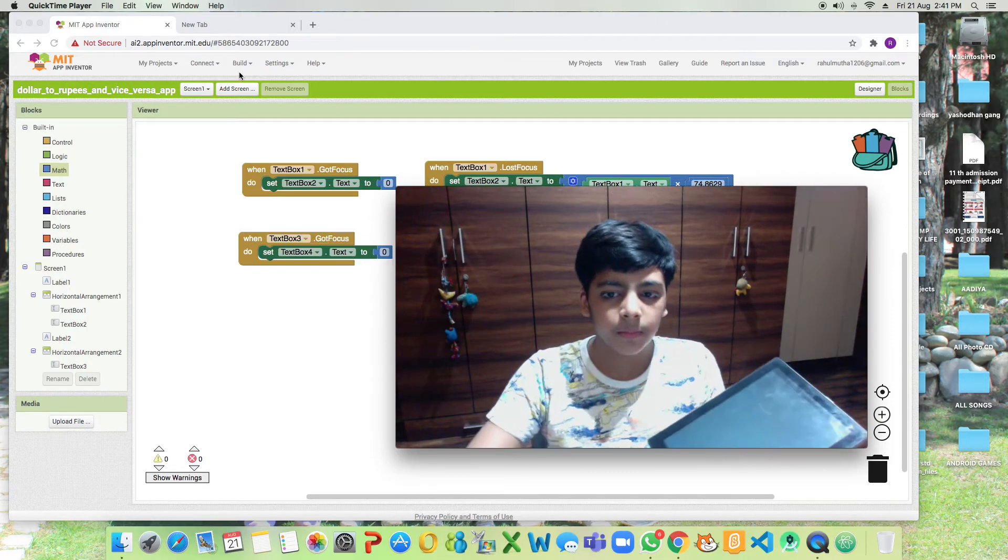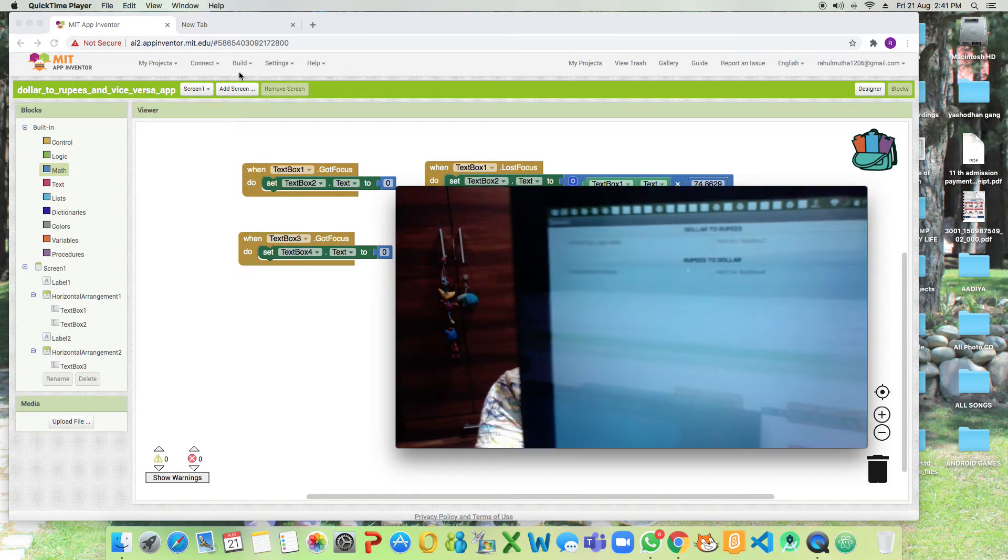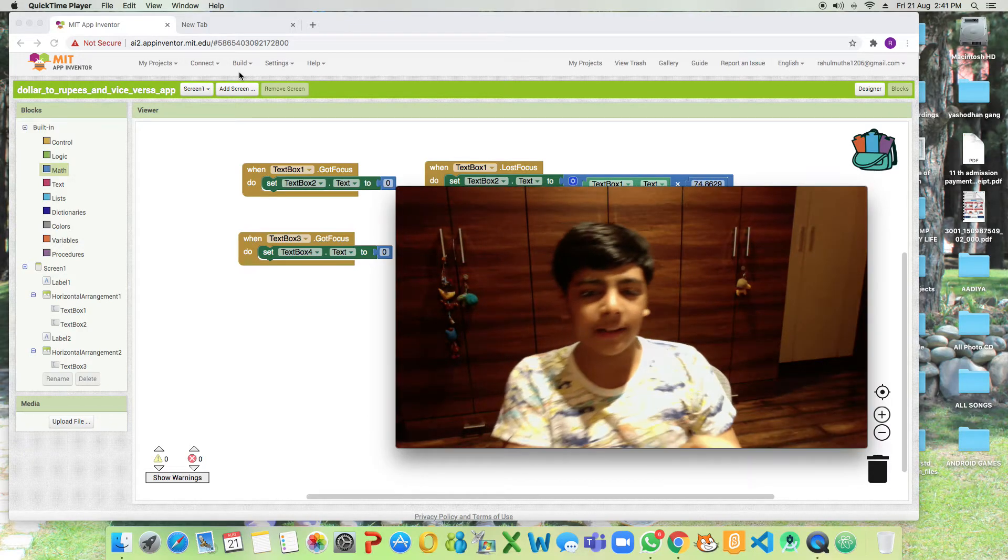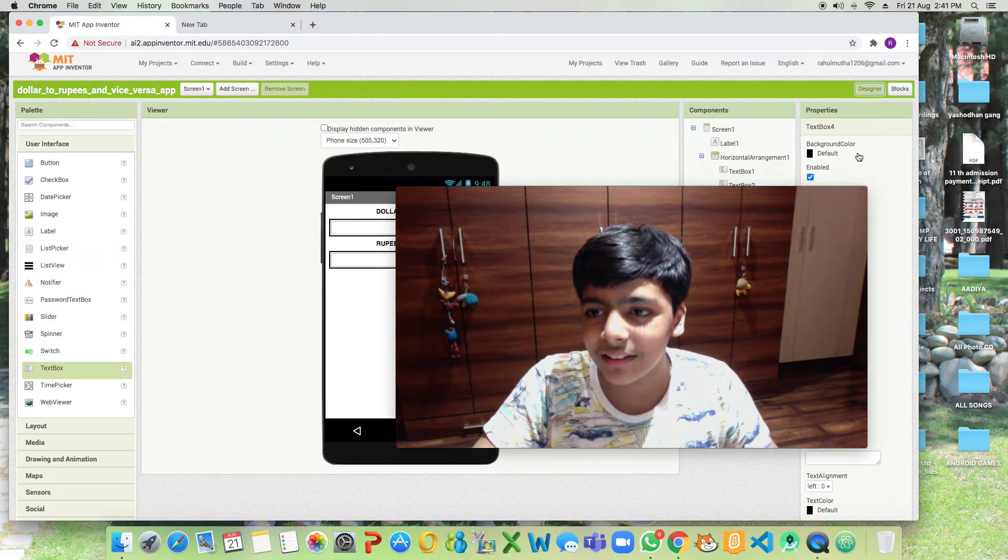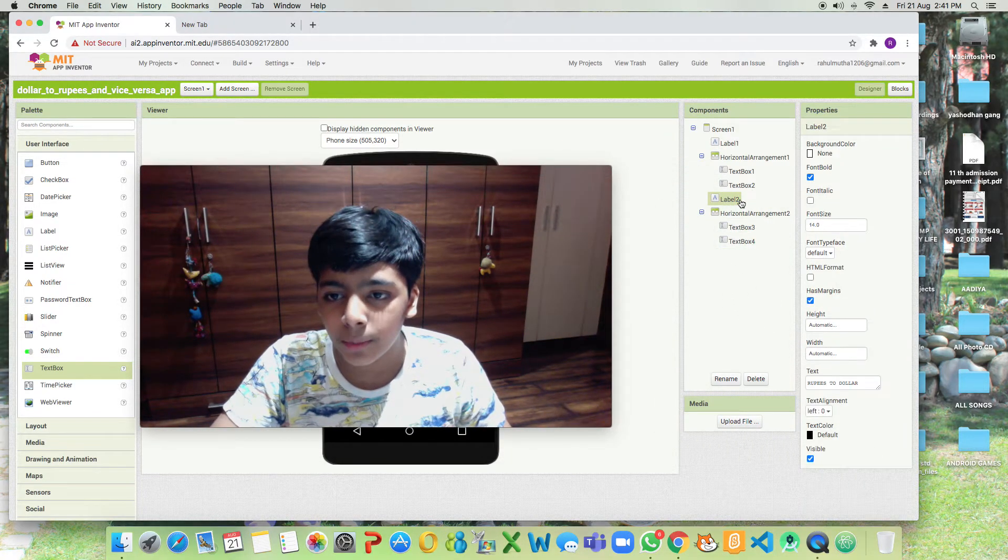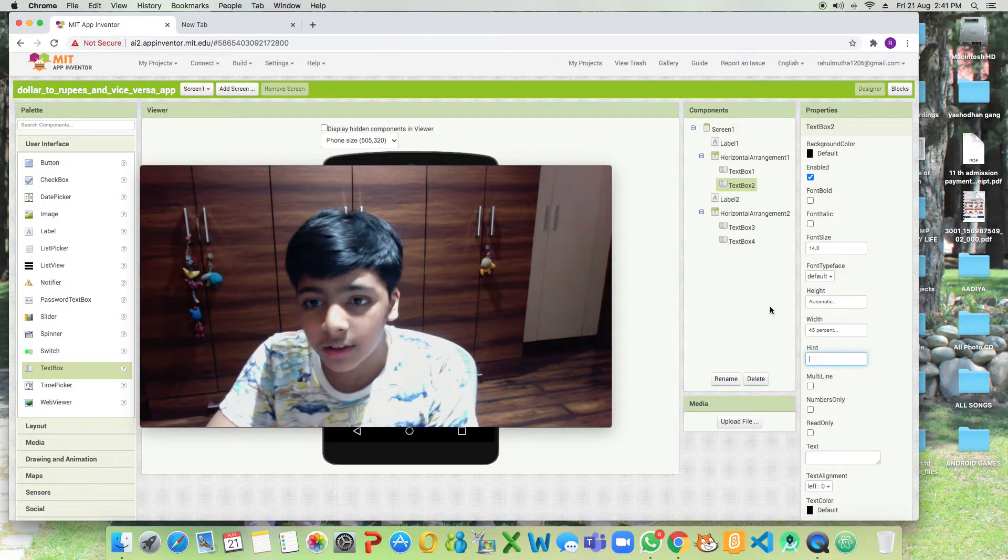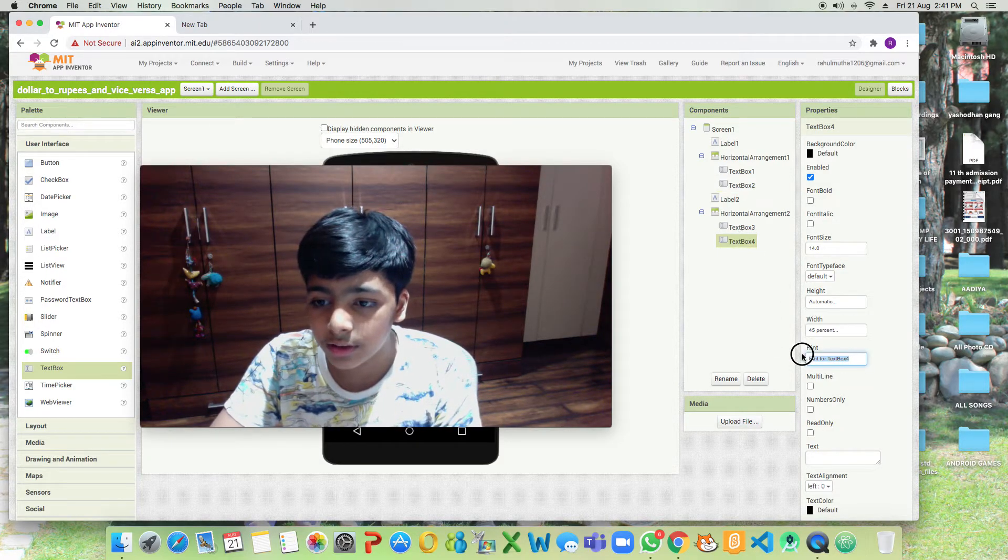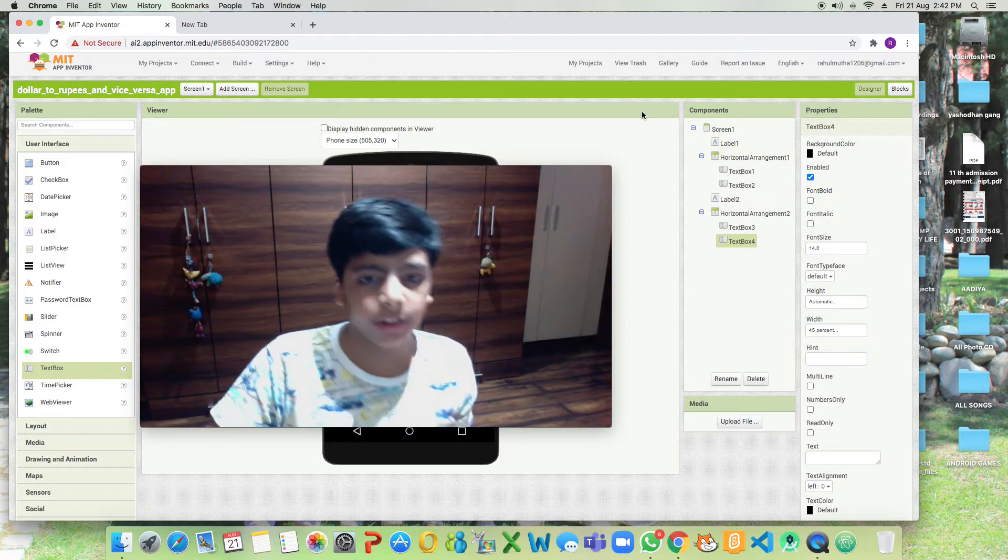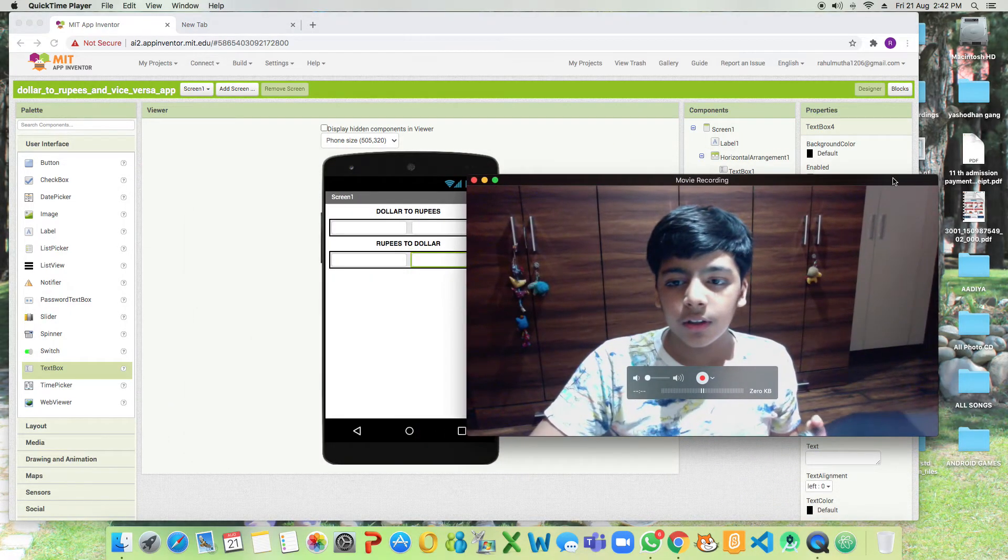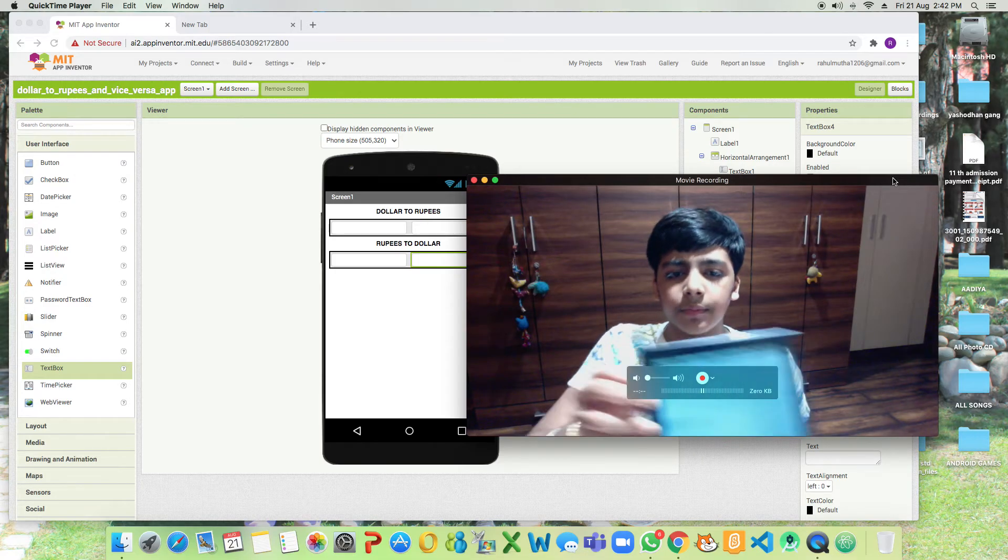This is our app. To make it better, first of all we'll go to the designer section and set text box two's hint to nothing and text box four's hint to nothing. That will make it better. Now you can see the main UI.